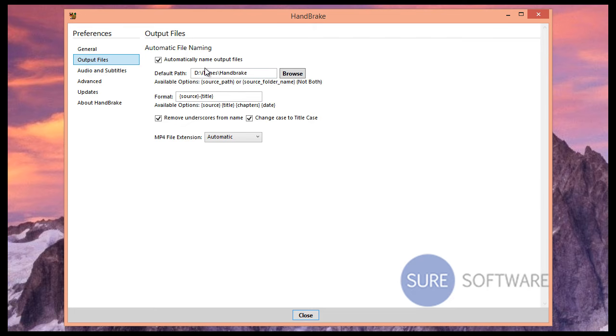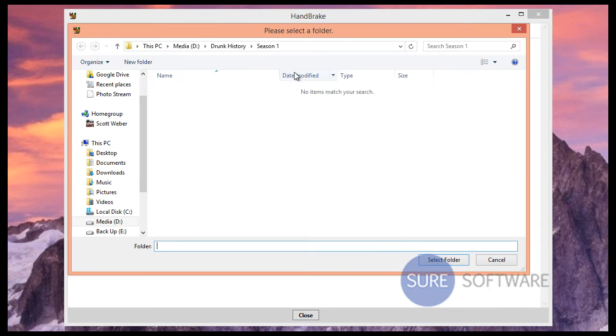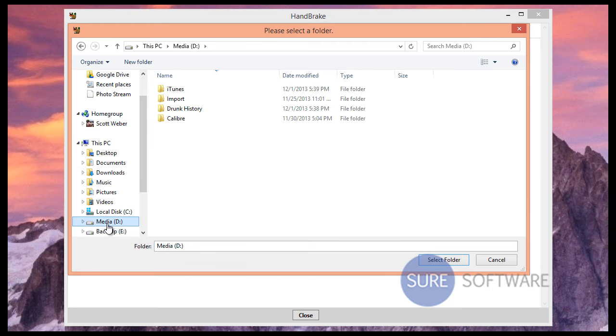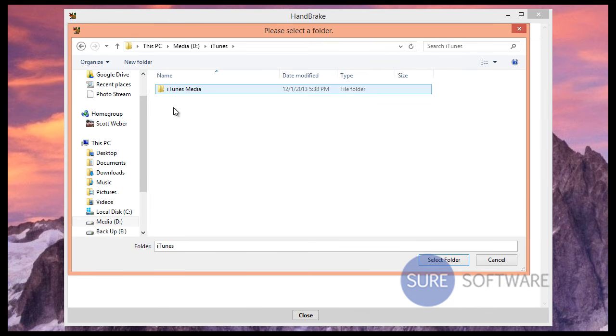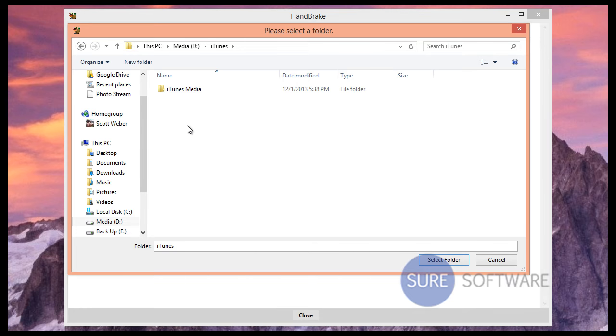When we took a look at the default path, the D Drive iTunes Handbrake, we clicked Browse and realized that folder wasn't available. Let's take a look here - we already fixed the problem but we're just recreating it for tutorial purposes.